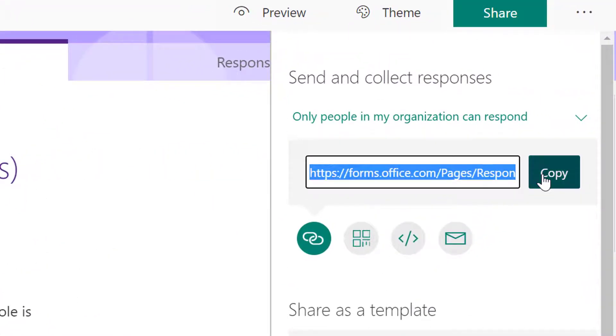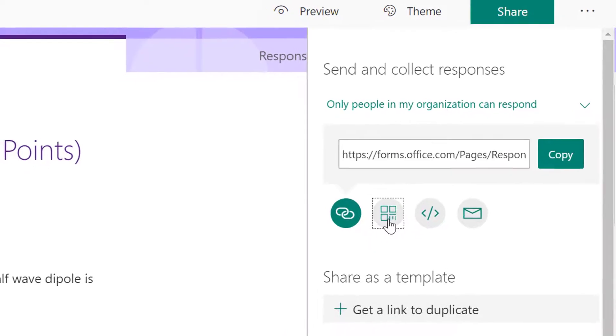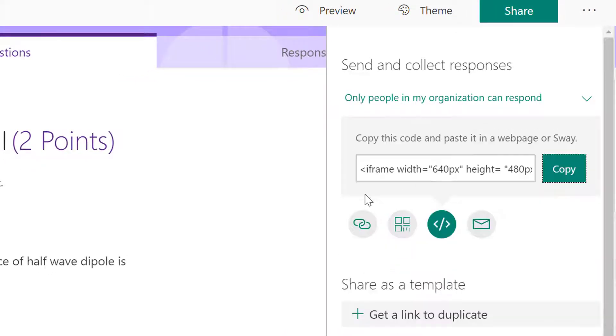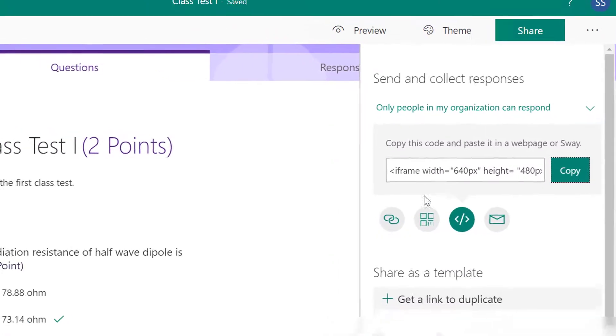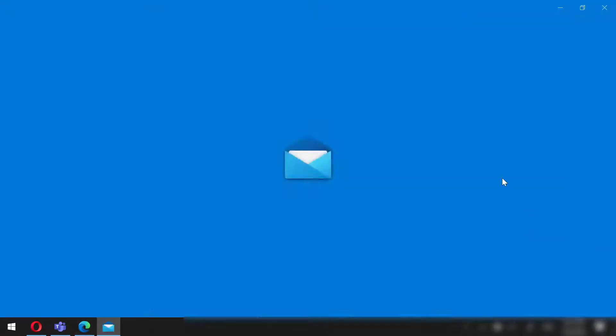Next, let's check the ways to share this with the students. We can simply copy the link and share it with the students, or we can even generate the QR code using which the students can open this test. We can even generate code to embed this to our webpage, or we can even directly mail this to the students.